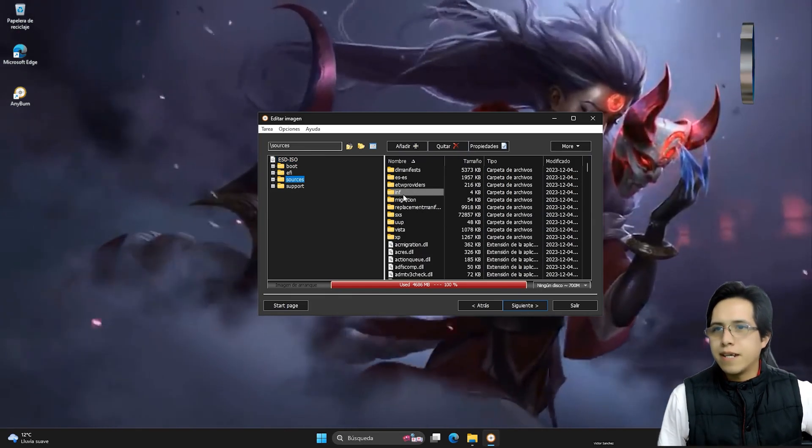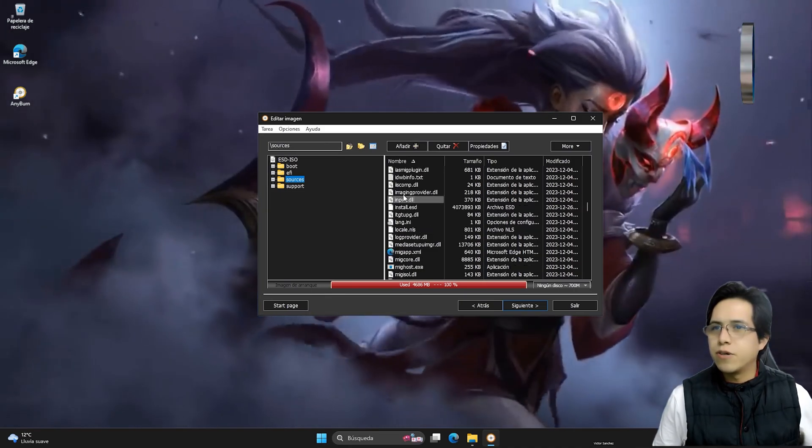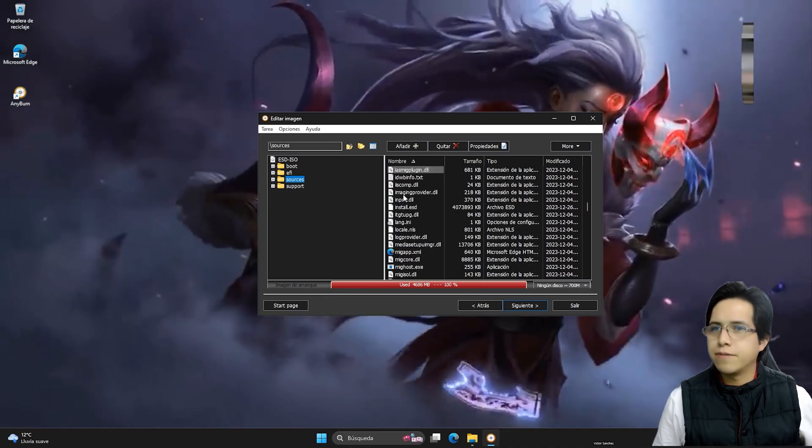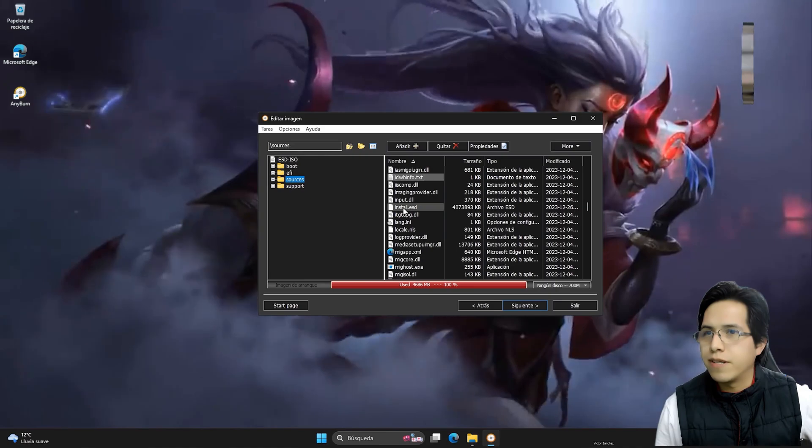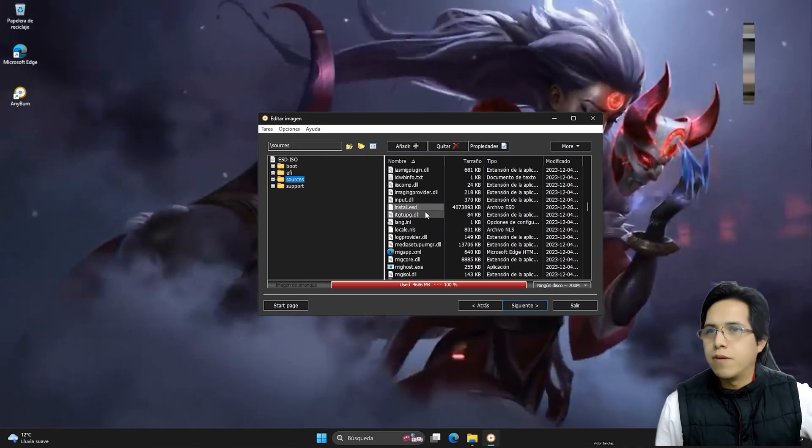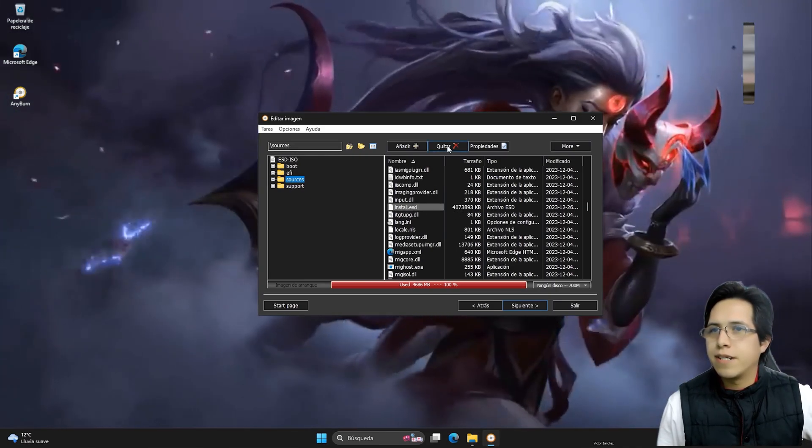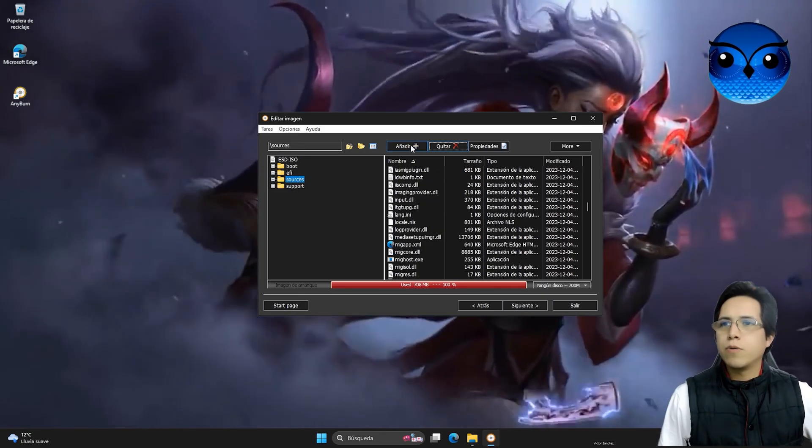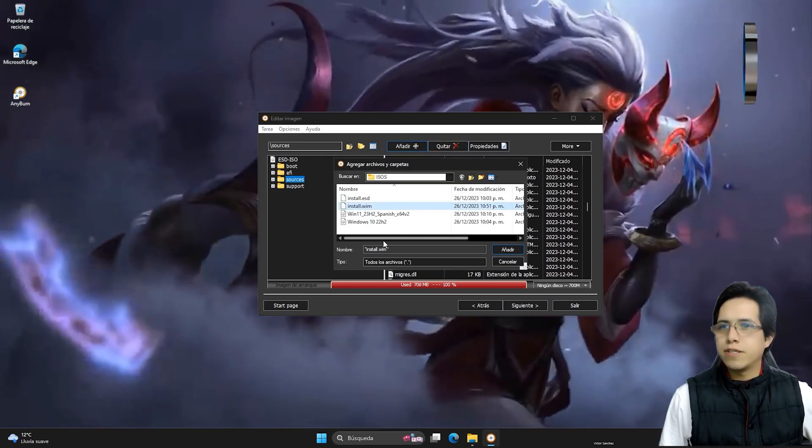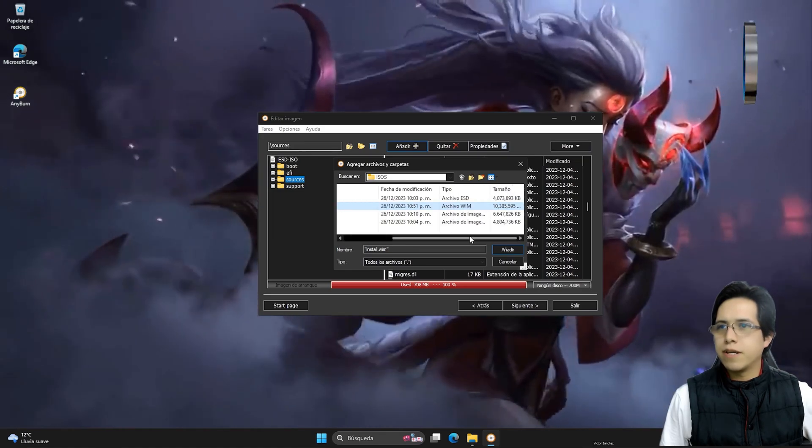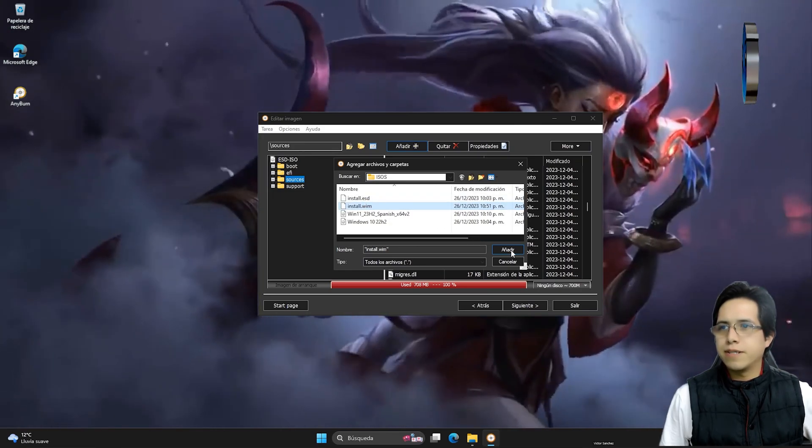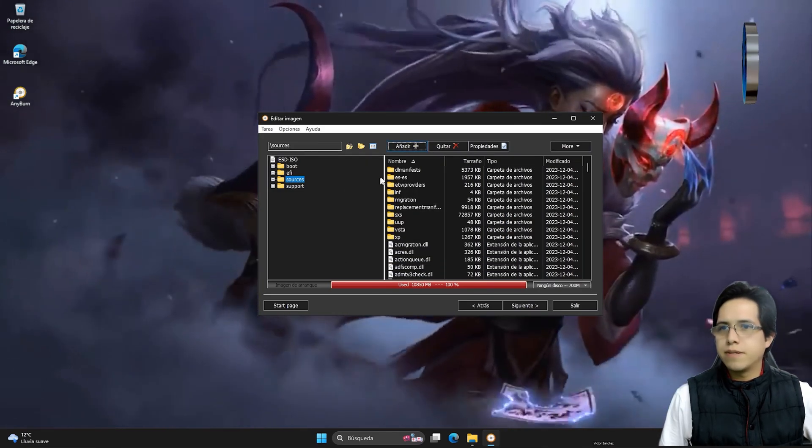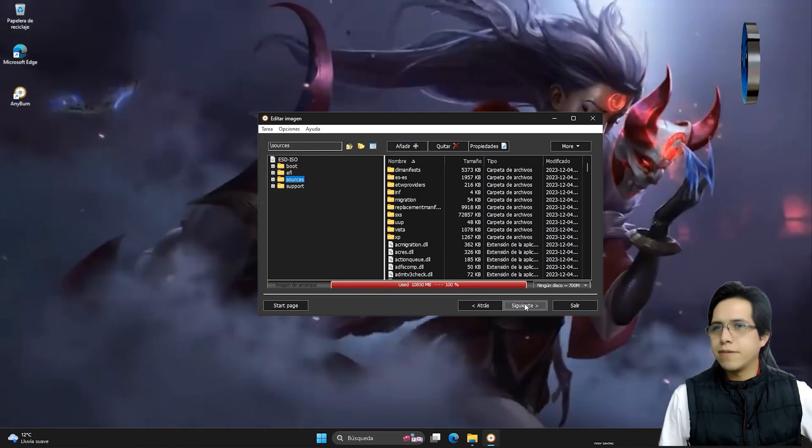And inside sources, we're going to find the install ESD that this version has. Click delete. Did you see? Very well. We're going to select this one and click delete and confirm by saying yes. And we're going to add the new one we already put in with all the versions, which is the one right here in this same subdirectory. It's almost 10 gigabytes. Click open. That's it. Now we add it. Click next.